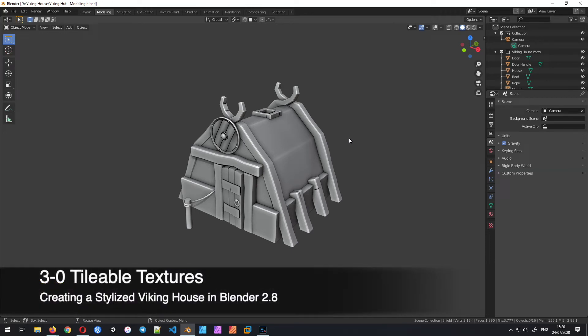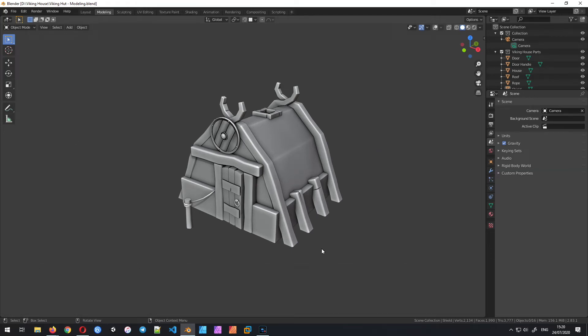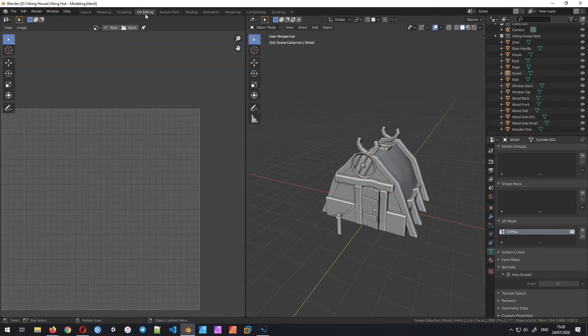Hello everyone and welcome back. In the last parts we worked on this Viking house — we did the modeling, imported the shield, and also worked on the UV unwrapping of the whole object.